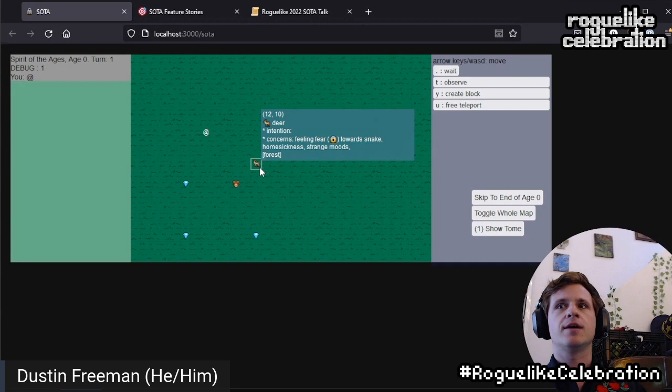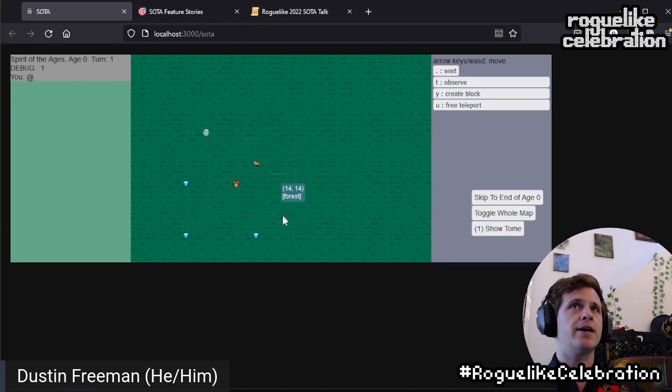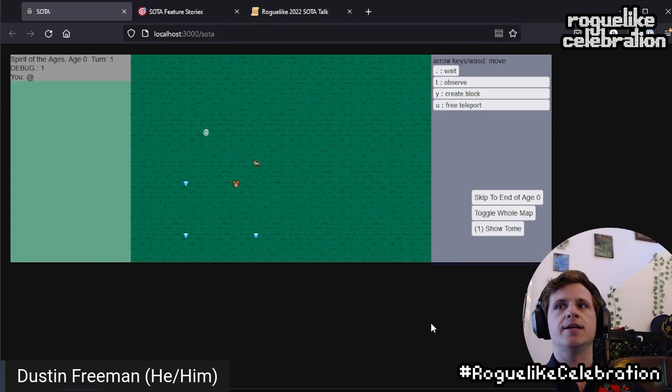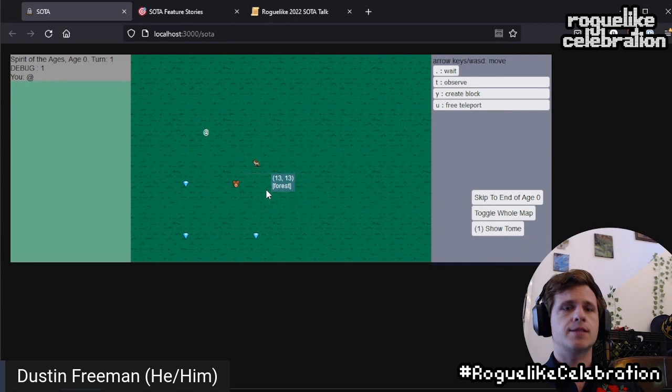On each turn, every concern that every animal or entity has checks to see if it's relevant. And if it is, it produces an intention. From the intentions produced, each one is chosen randomly, and this chosen intention becomes the entity's active intention. And once active, this intention is totally in charge of the entity and tells it what action to take each turn.